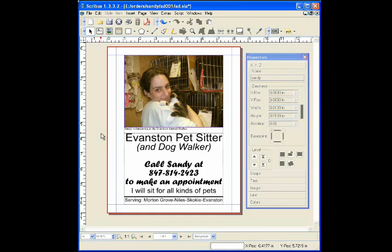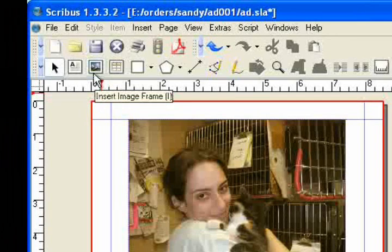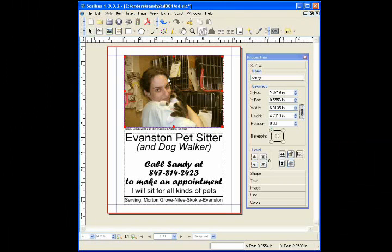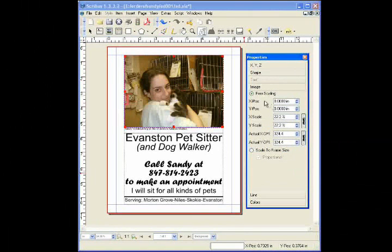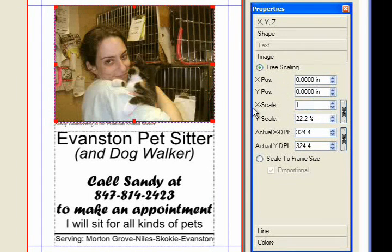Before you insert a picture, you have to create a picture box with this tool. Then you double-click on the box to link the image. Inside the Properties palette for the image, you can define the picture box size, location, as well as the size the picture is linked.